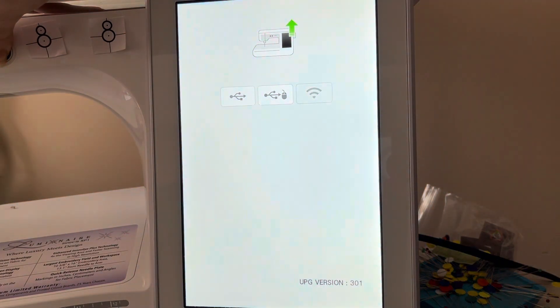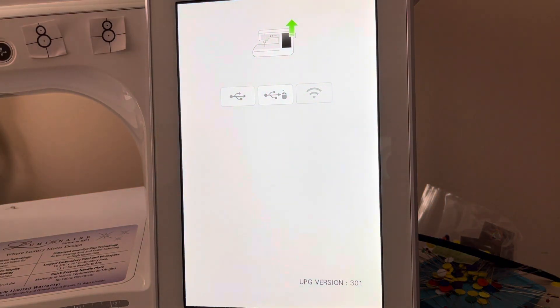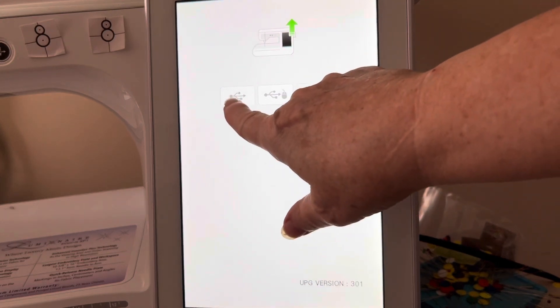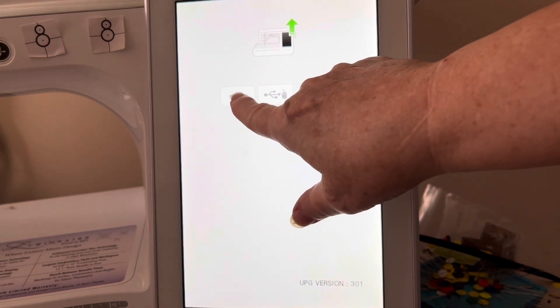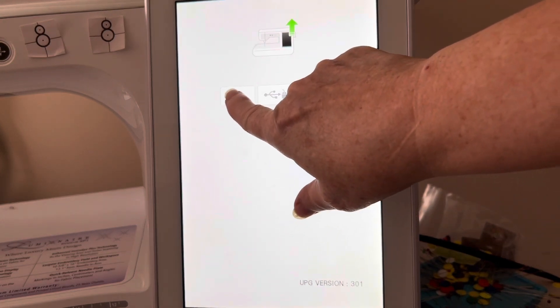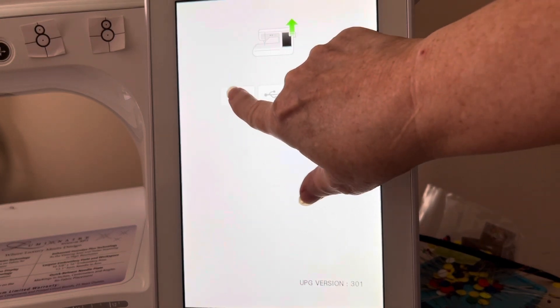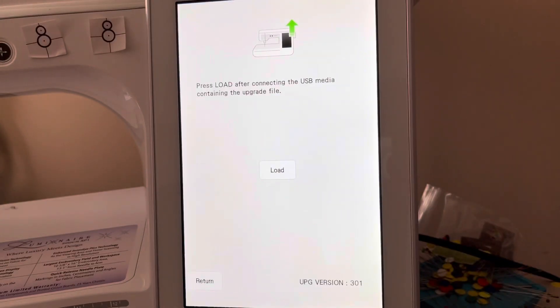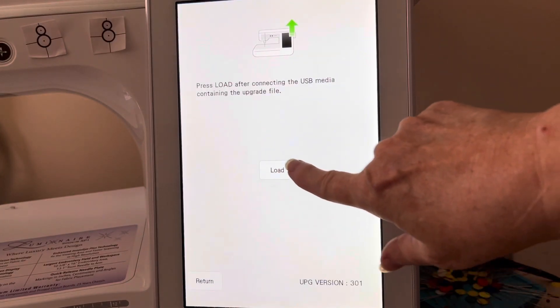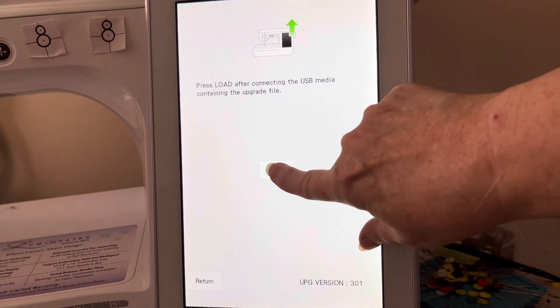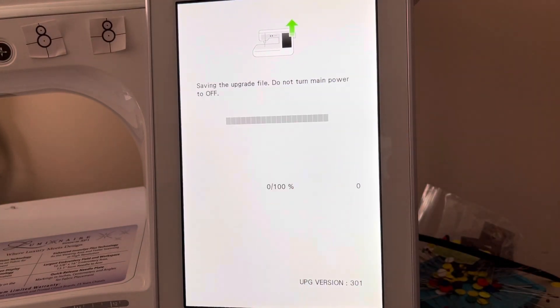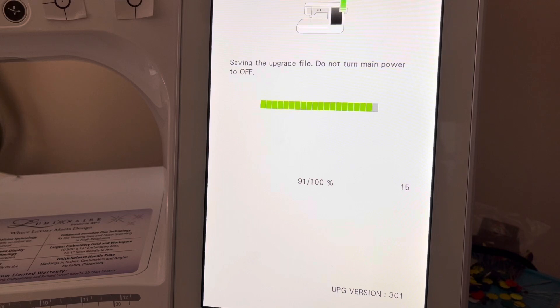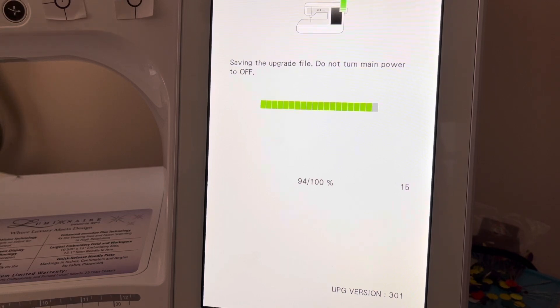I continue to hold that button until I get the screen. Now I want to select the USB drive that I'm using and press Load. As you can see, we're about 90% complete. I expect this to complete fairly quickly after this point.